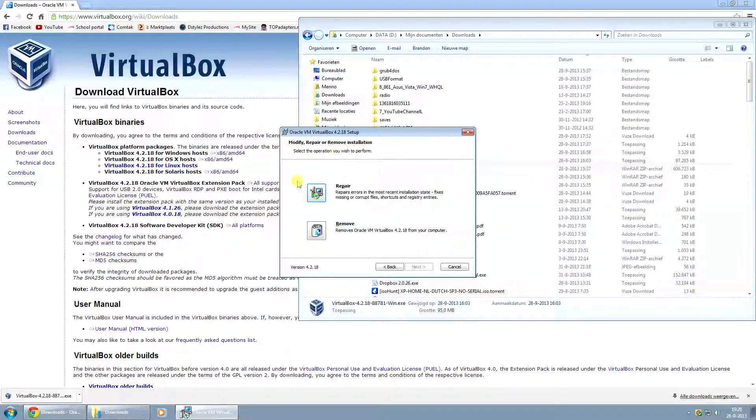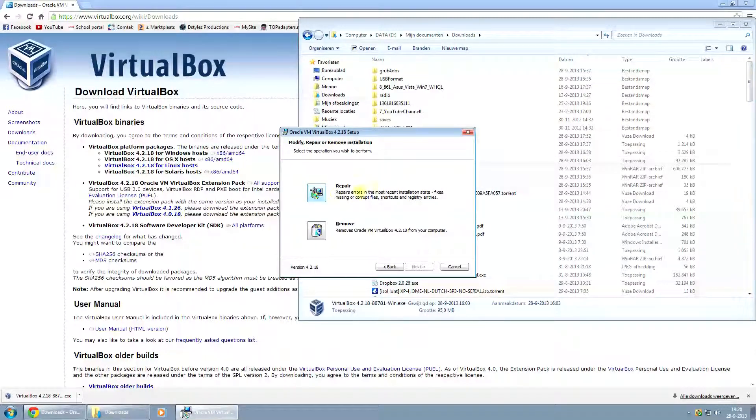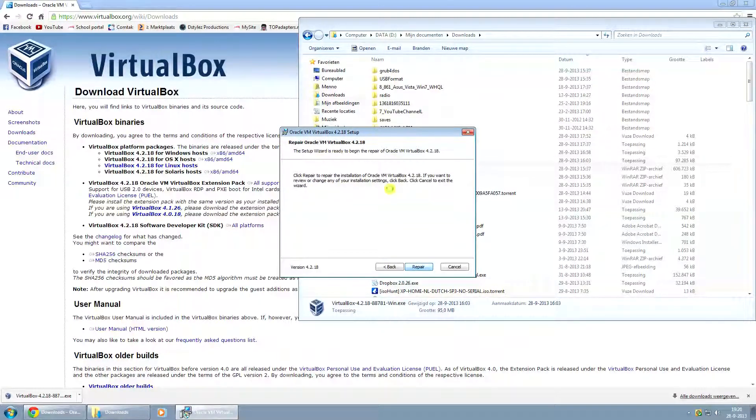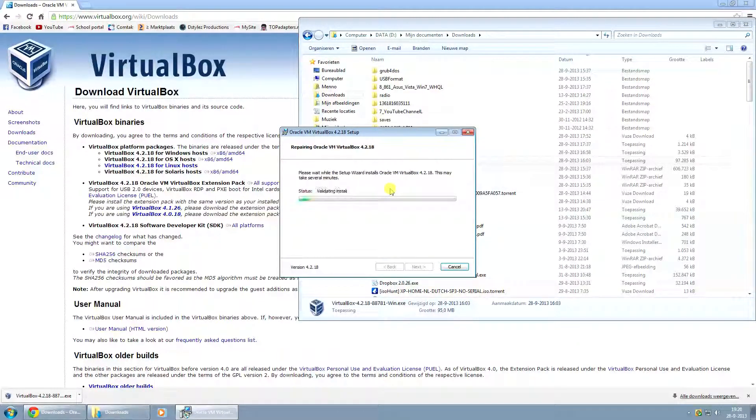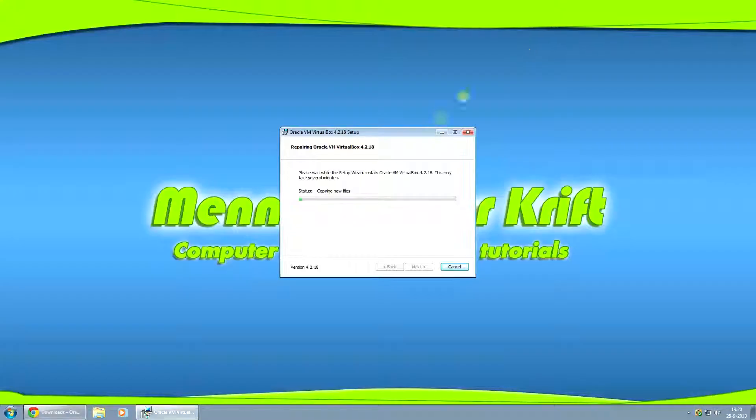Now because I've already had VirtualBox installed, it says Repair for me, but if you haven't already, it should say Install. Just close this off.